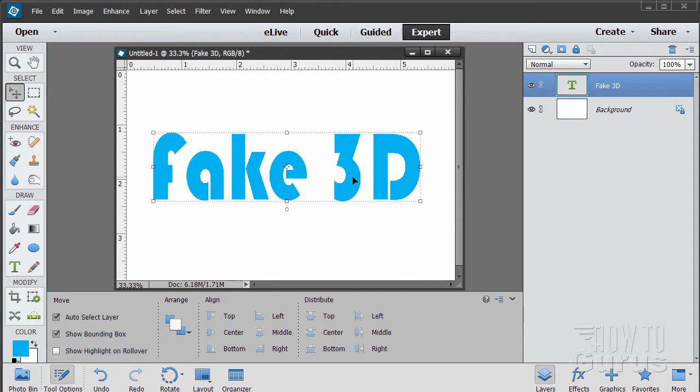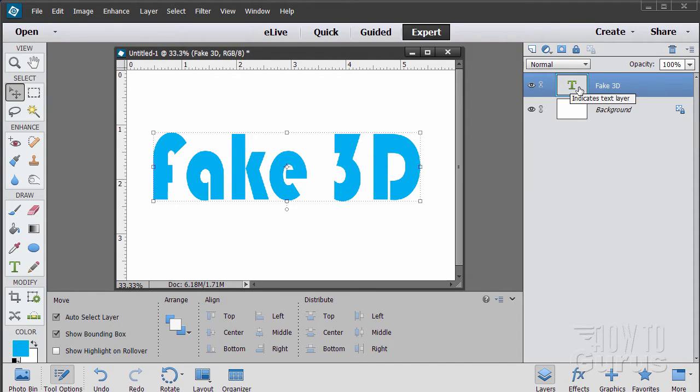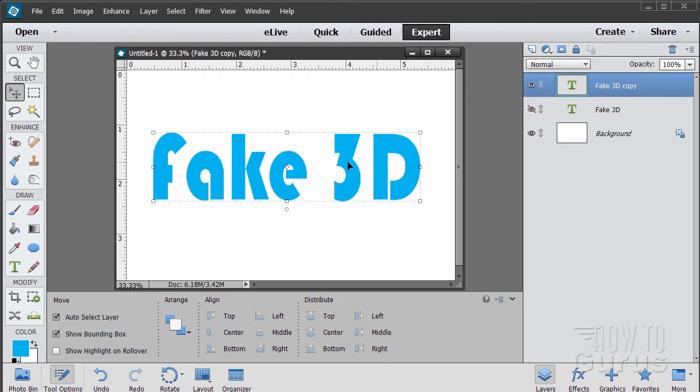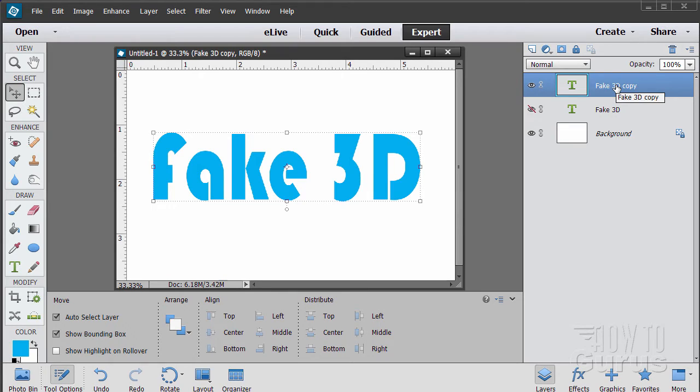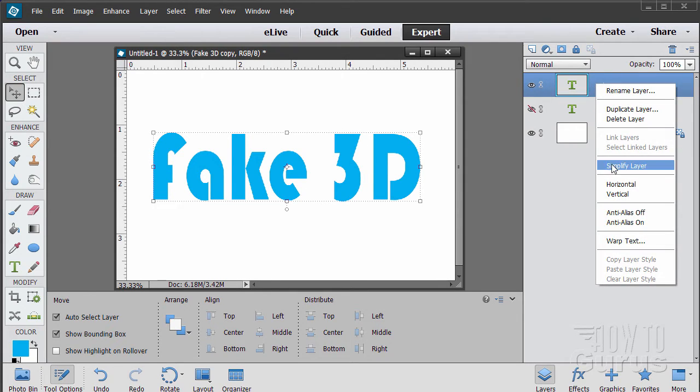To give this a nice look we're going to put this into perspective. But I want to have this as a safety layer. Drag this up onto the new layer button. Let's hide that layer. That's my safety, so I can always go back and retype or change my typeface. On this layer to do a perspective shift we need to have this simplified. So right click and simplify. It's now just a graphic.